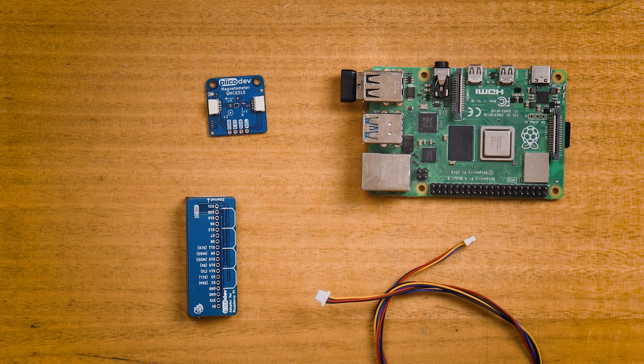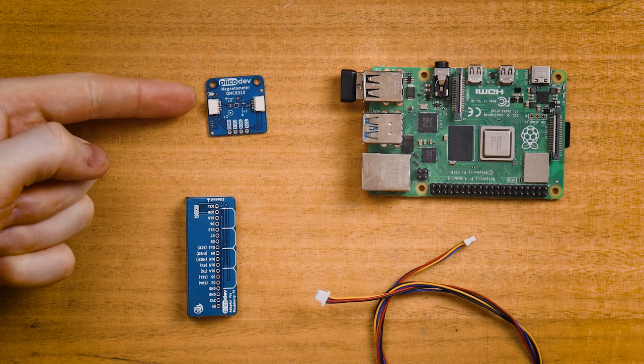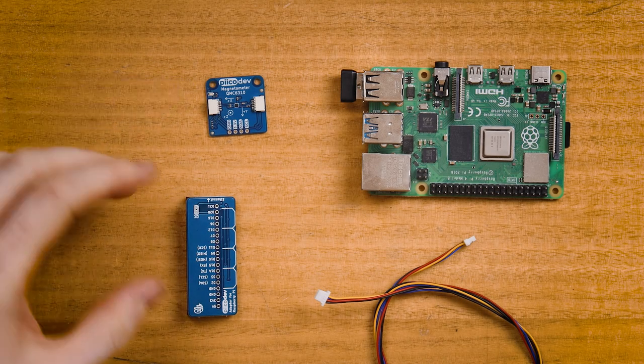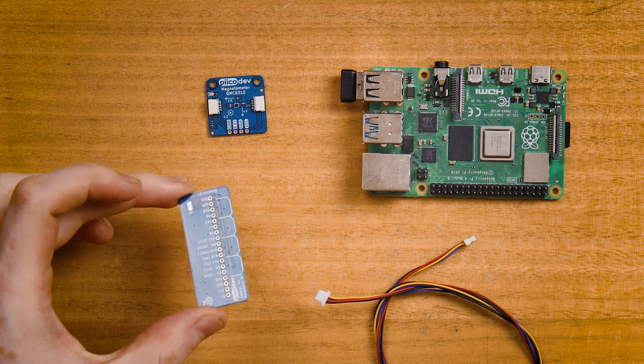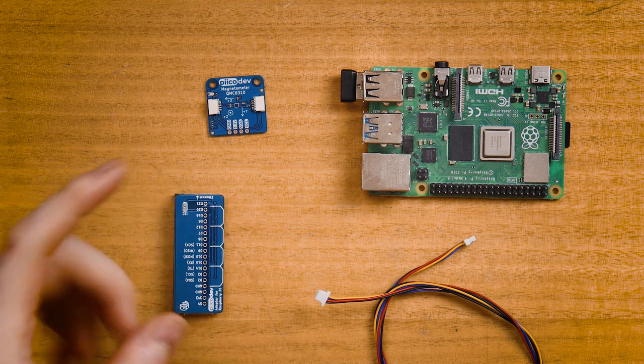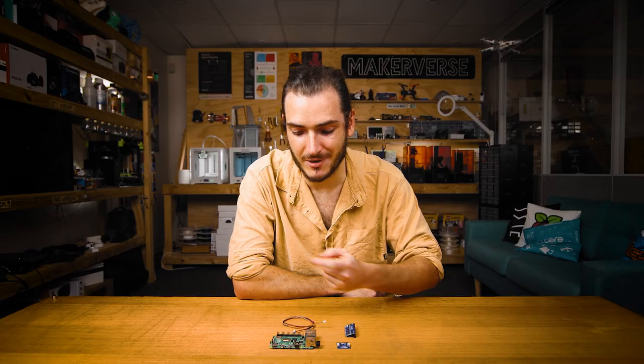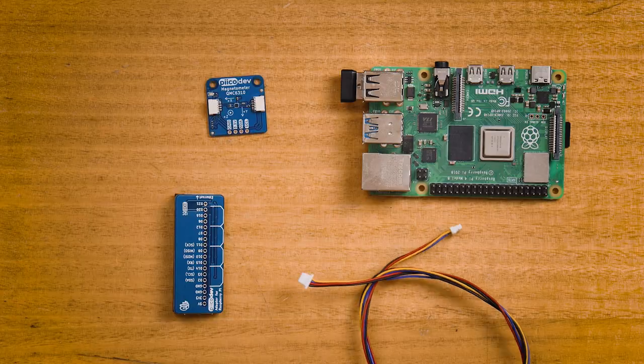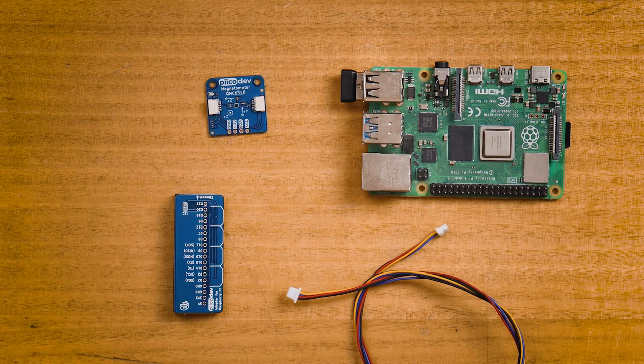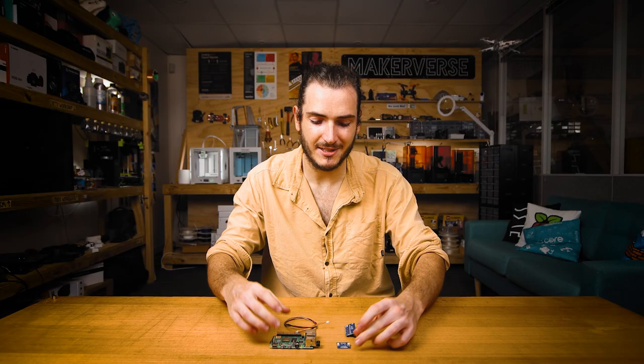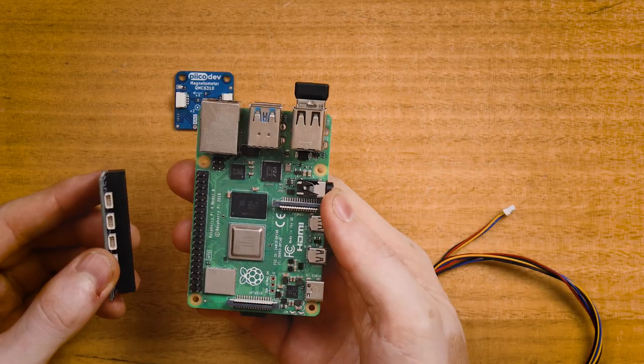To follow along you'll need a PicoDev magnetometer and adapter for Raspberry Pi, a Raspberry Pi single board computer—I'm using a Raspberry Pi 4 today—and a PicoDev cable. I'm using a longer PicoDev cable today so that I can keep my magnetometer farther away from my Raspberry Pi. And if you want to do some experiments, it's helpful to have a magnetic compass and maybe some magnets as well. Just try not to touch the magnets to the sensor. We don't want to magnetize the sensor itself. Just play with the magnetic field around the magnets.